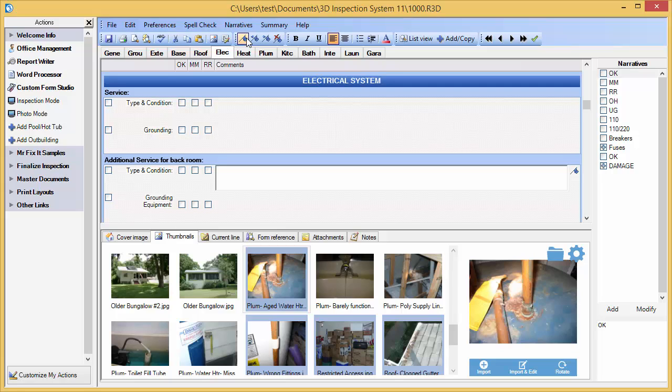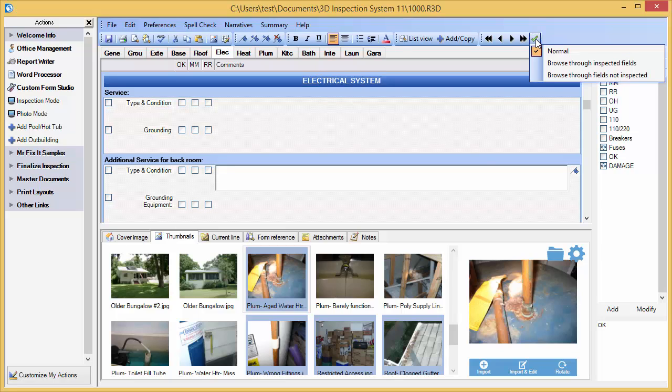Or, I can use navigational tools and some of the options to jump through only items that have been inspected or items not inspected to make sure I haven't overlooked anything in my report.